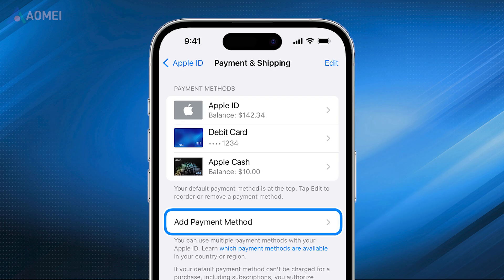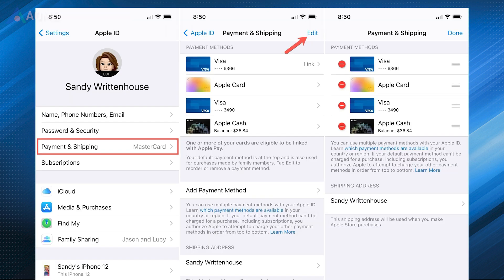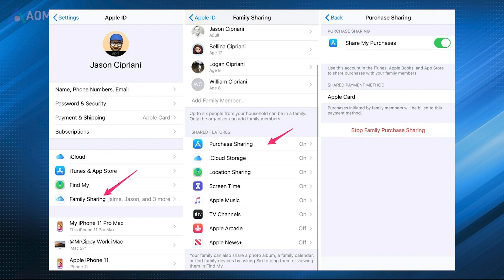Check Payment Options. Issues with payment methods and billing may also interfere with the Family Sharing feature. To solve this problem, go to Settings > Apple ID > Payment and Shipping to check whether you have a valid payment method. You may also need to check your purchase sharing settings to make sure you've enabled it.